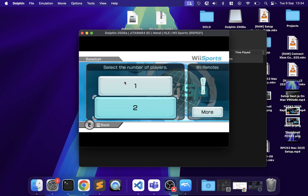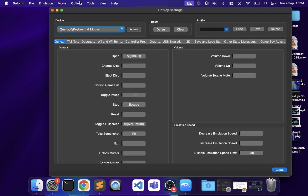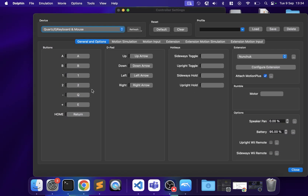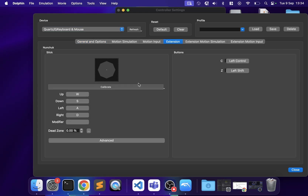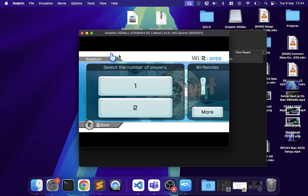There's a minor control issue — I changed the controls while the game was running which may have caused it. You can also configure extensions like the nunchuck. But that is how you set up the Dolphin emulator on your Mac — pretty easy to do.